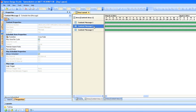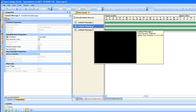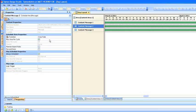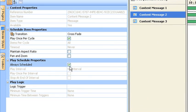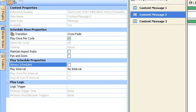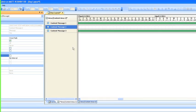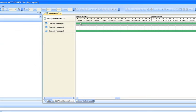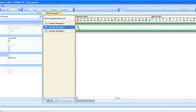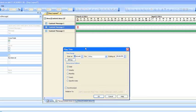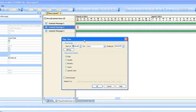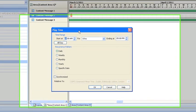Now to make some scheduling for one of these messages, what we need to do is remove that always scheduled. So let's select content message 2. You'll see down here I get the properties for that selection. One of the items down here is always scheduled. So if we uncheck that, you'll see that the big green bar disappears. Now this allows us to click and drag on the timeline and there we go. Our scheduling box appears.